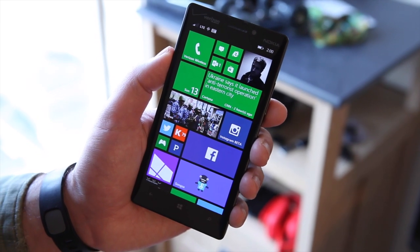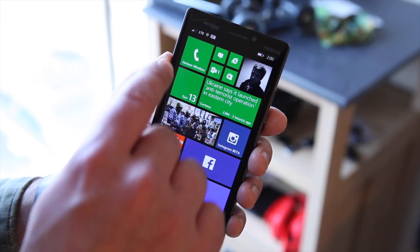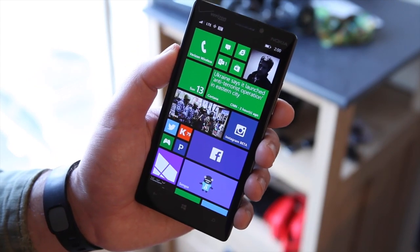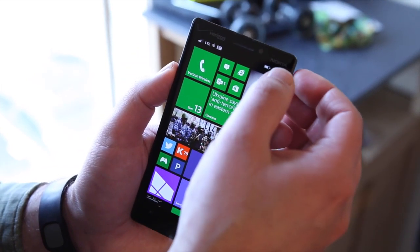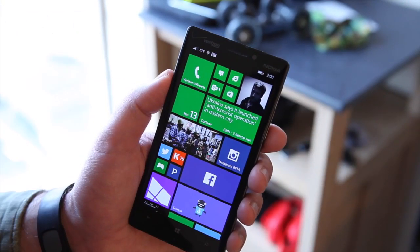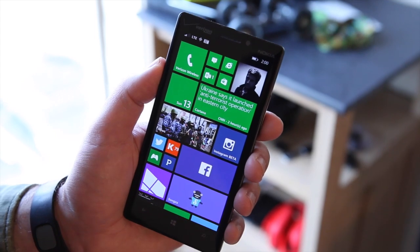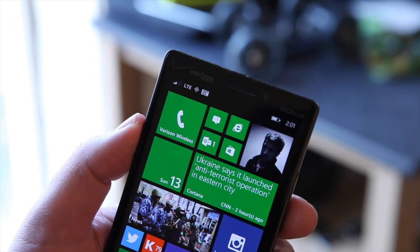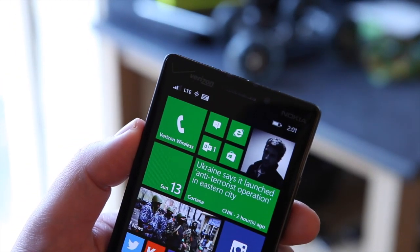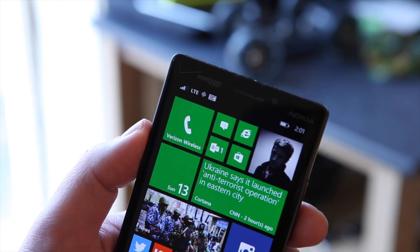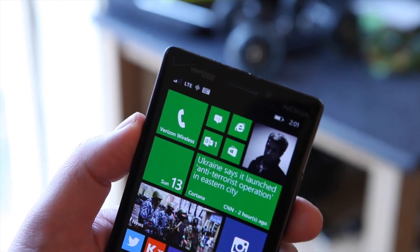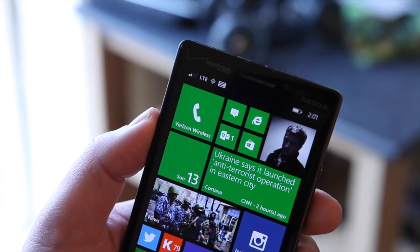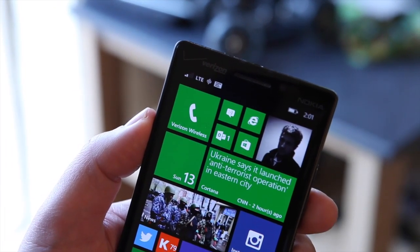If you already use Windows Phone, you may notice a few different changes up in the status bar. You have the clock, the battery, and your signal, but they stay on screen all the time. It makes using the device a lot easier and keeps things looking clean. There's also a new icon there for notifications.